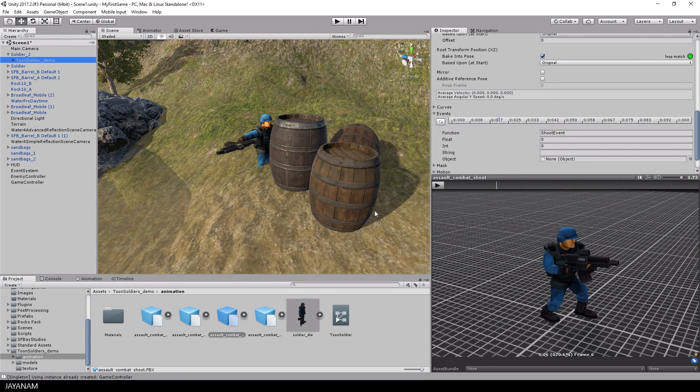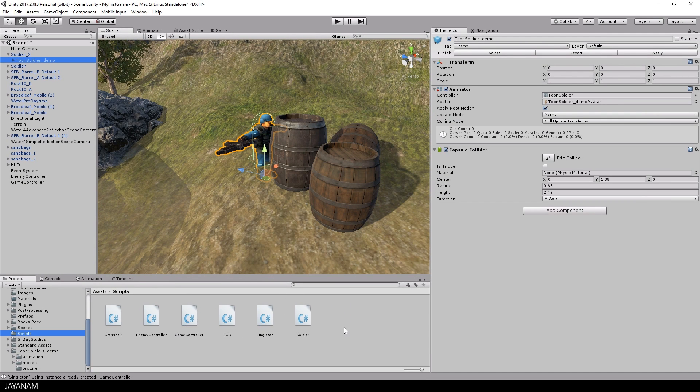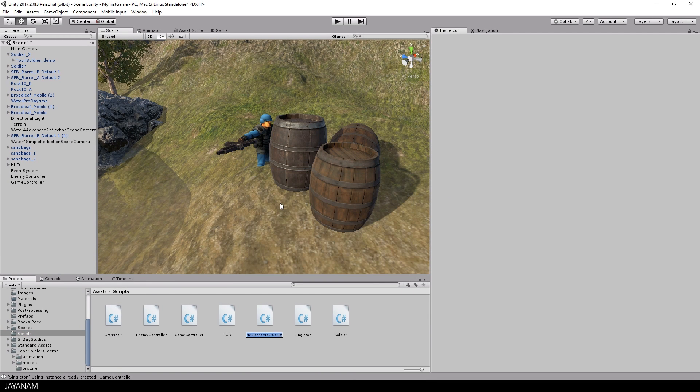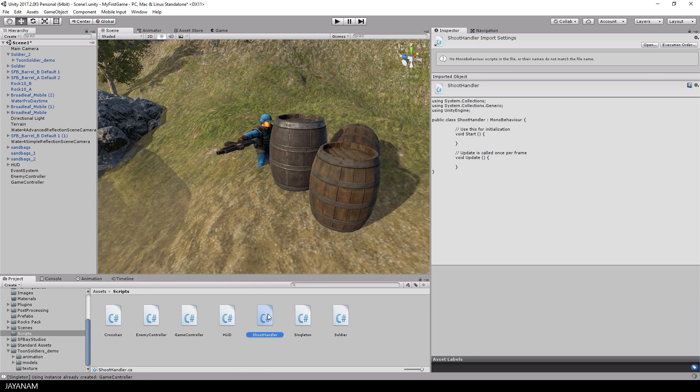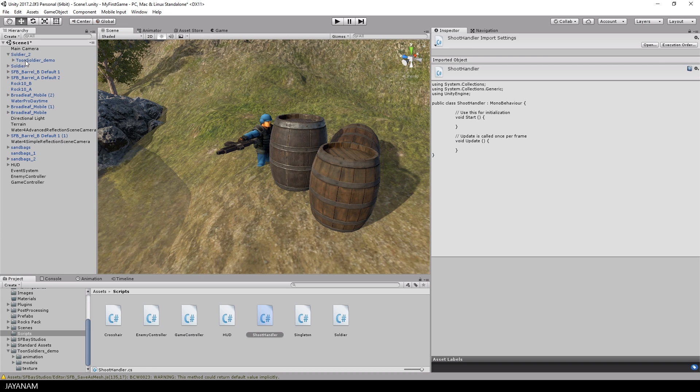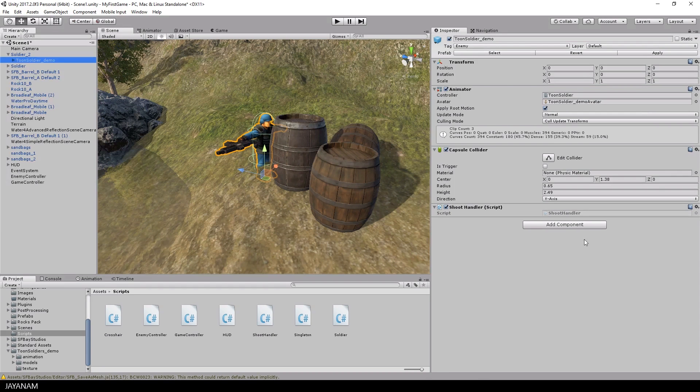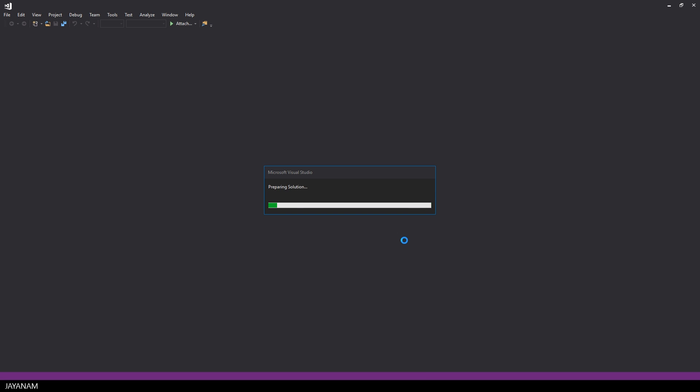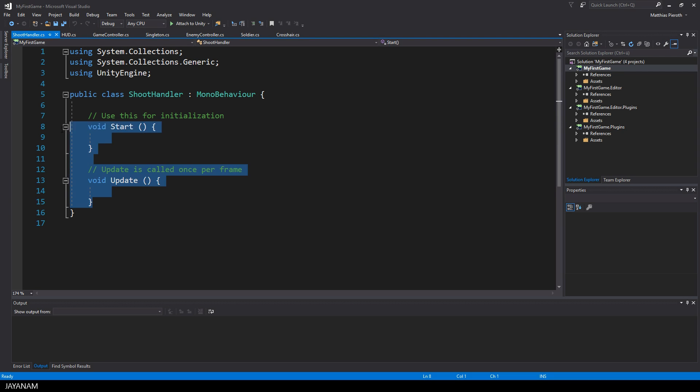Okay, now I add a new script called shoot handler in which I have to implement the shoot event method that is called by the animation event and I will add this to the toon soldier game object. Then I double-click the script to open it in Visual Studio and I remove the start and update methods because we don't need them.